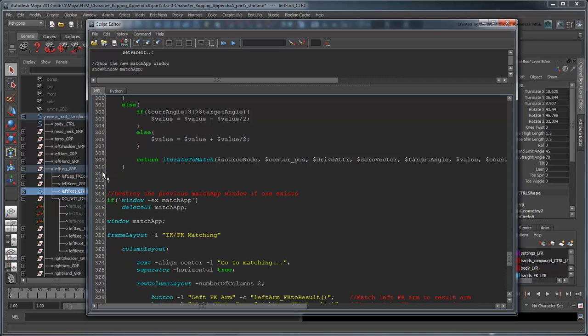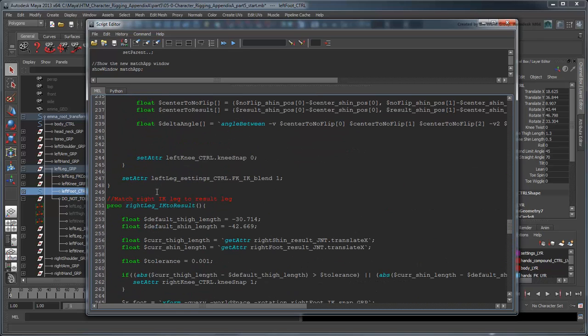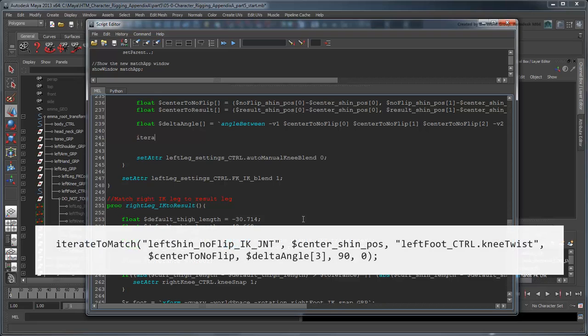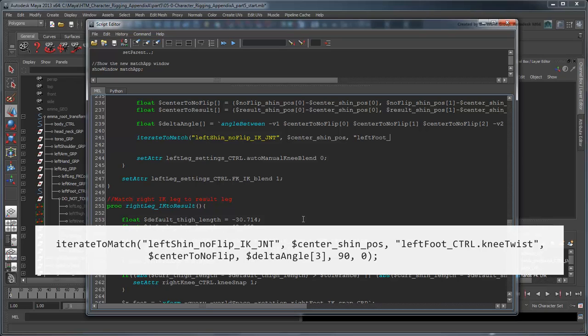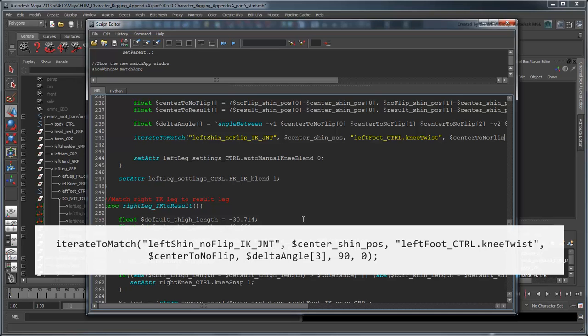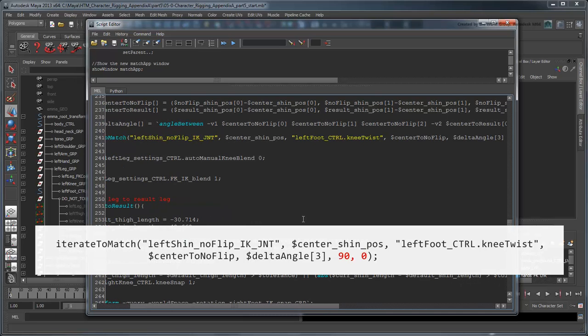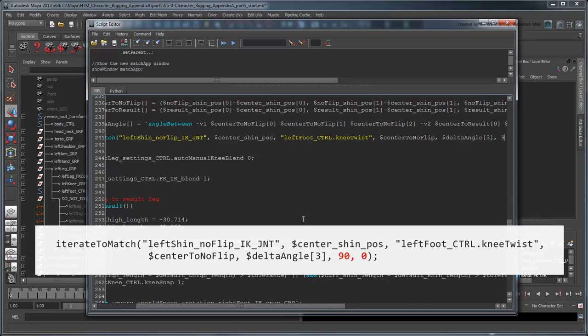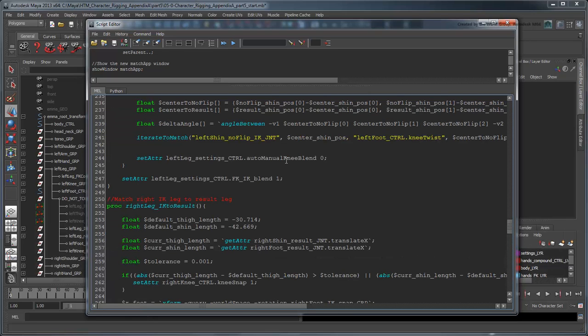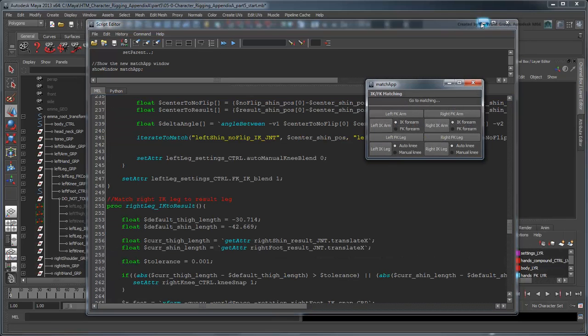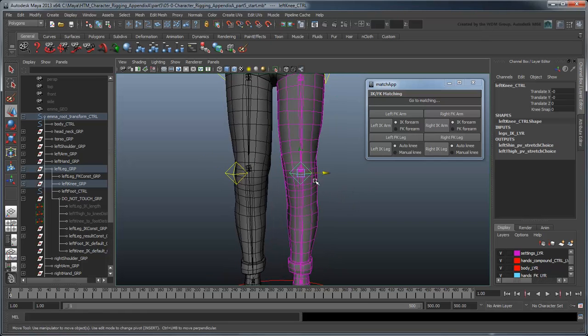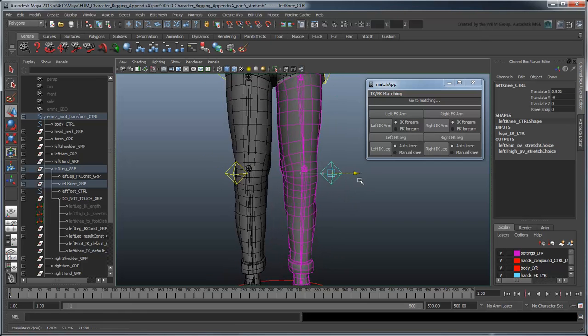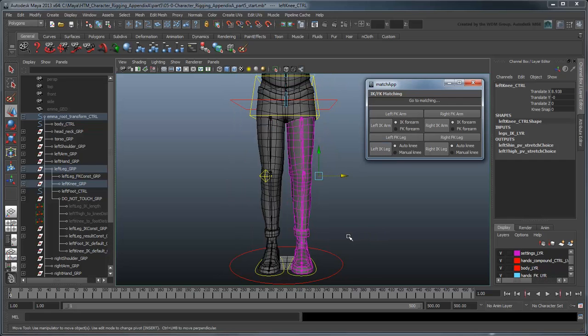Now we can call our new procedure from within the left leg's IKMatch procedure. We'll attempt to match the shin's no-flip IK joint using a vector from our center shin position, the foot joint, and which rotates using the knee-twist attribute to match our delta angle. We'll start our first Iterative Attempt at 90 degrees on our 0th try. Try testing the script again.